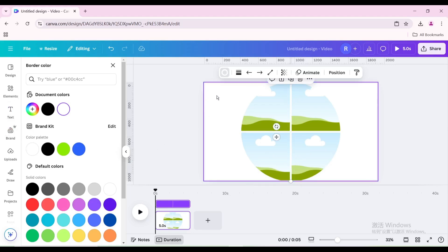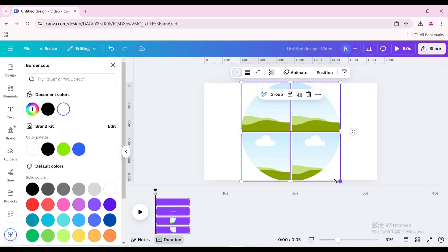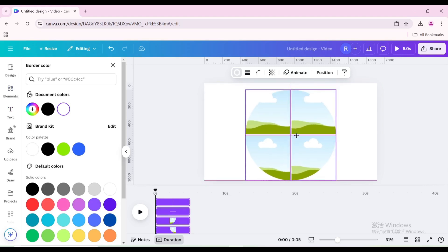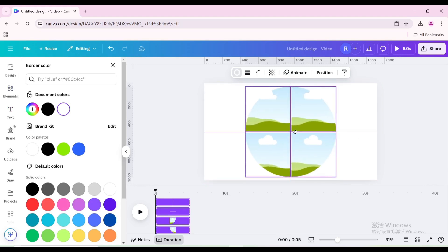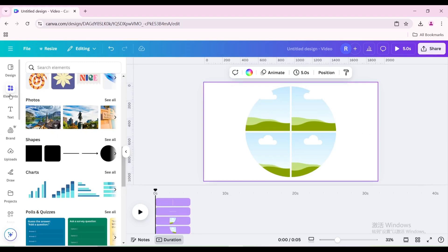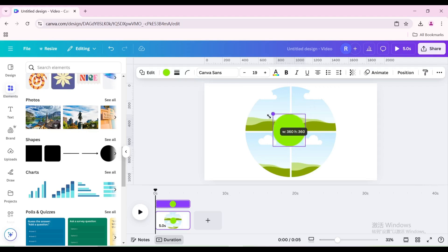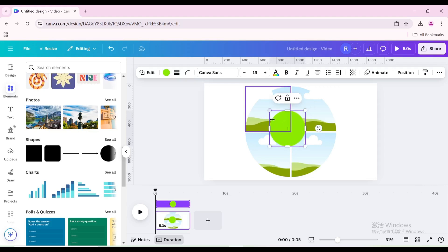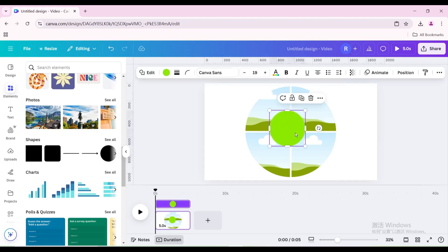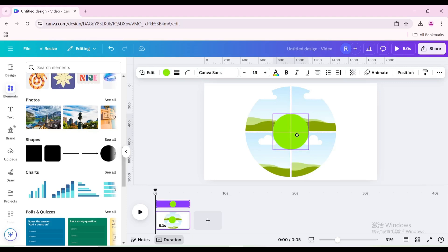Select all elements and reduce the size. Move to the center of the page. Go to Shapes and choose the circle shape. Increase the size and move it to the center of the page.